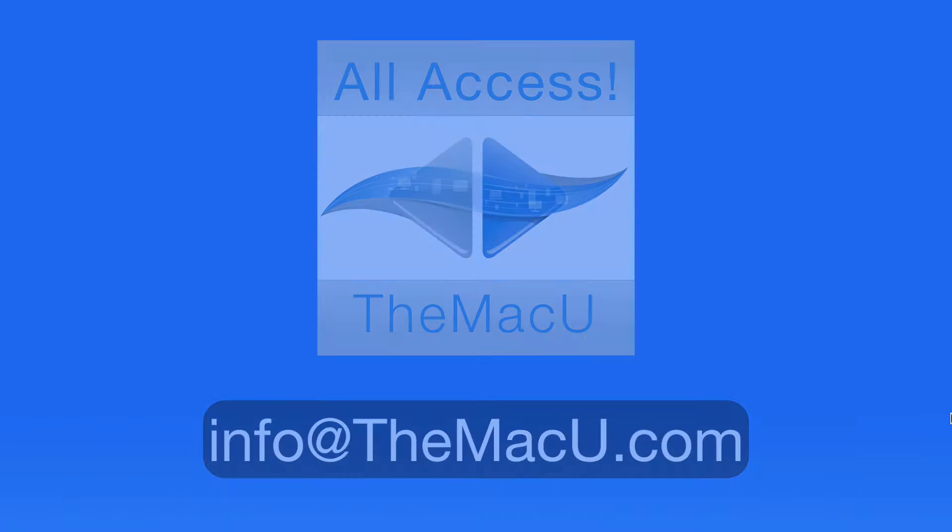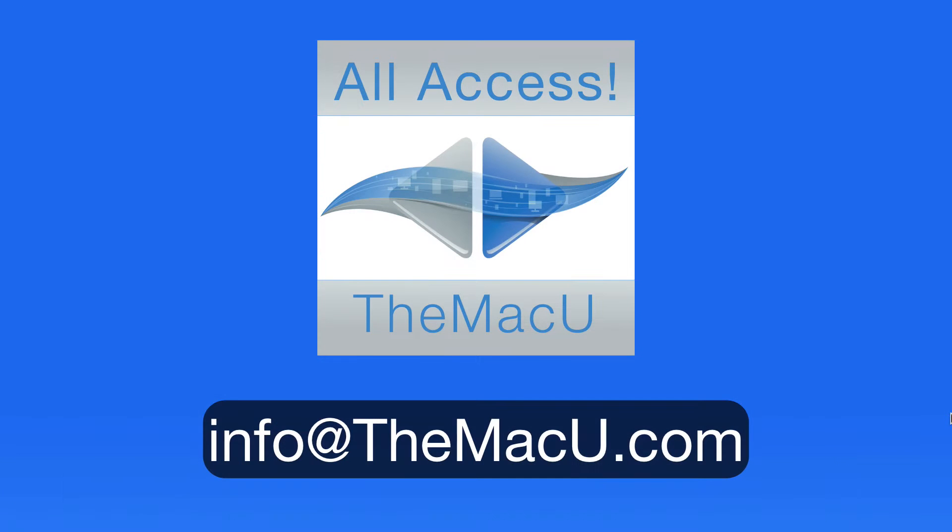If you have any further questions or suggestions, feel free to send an email to info at themacu.com. Thanks for watching.